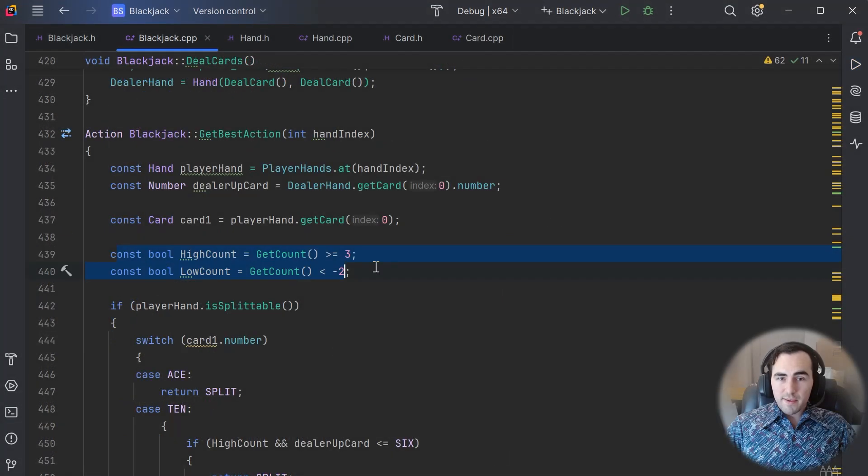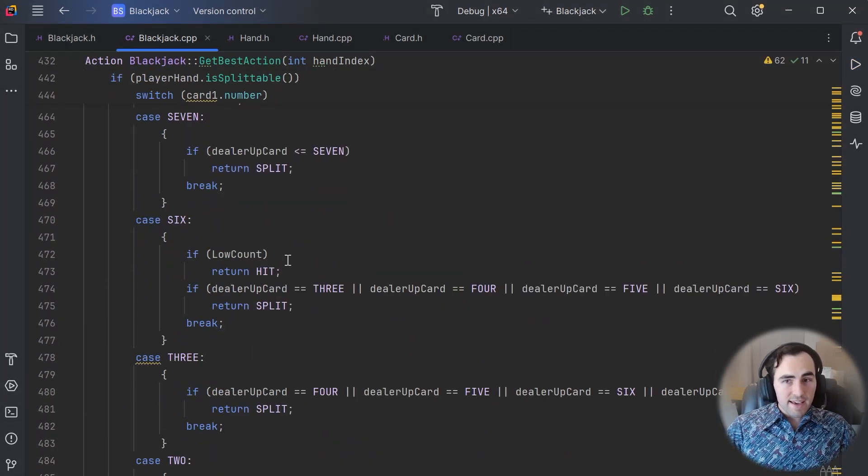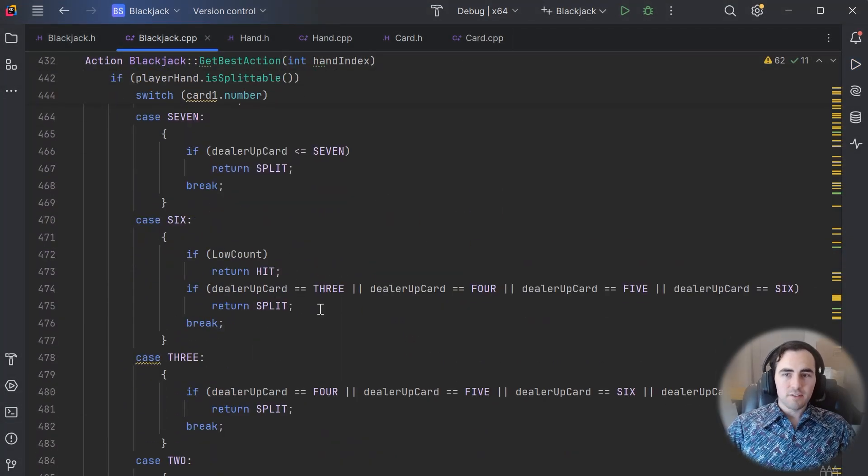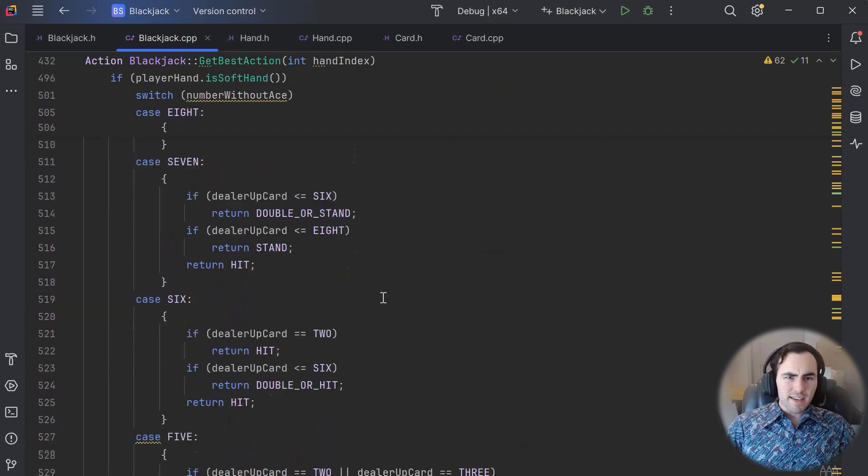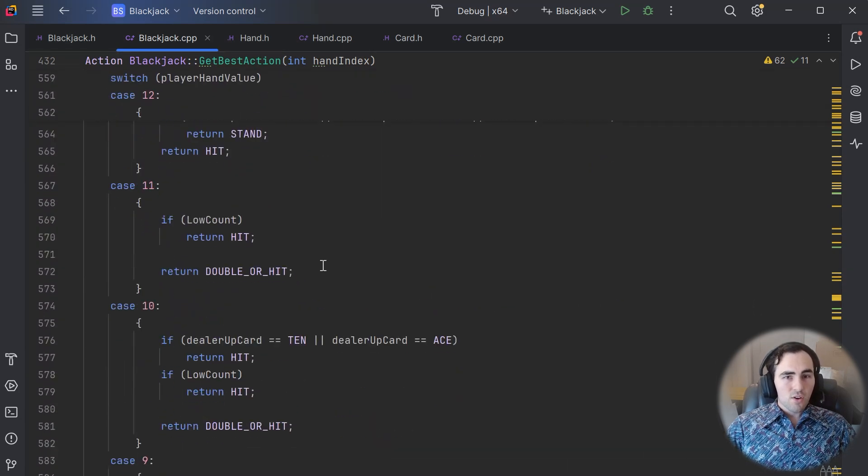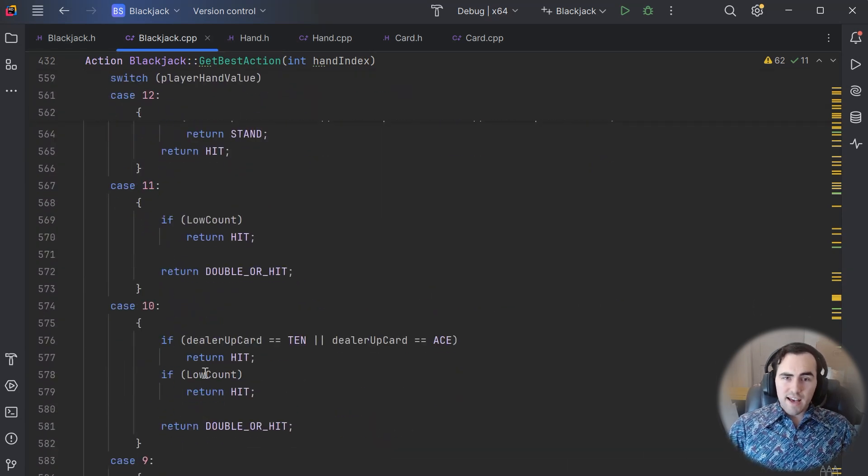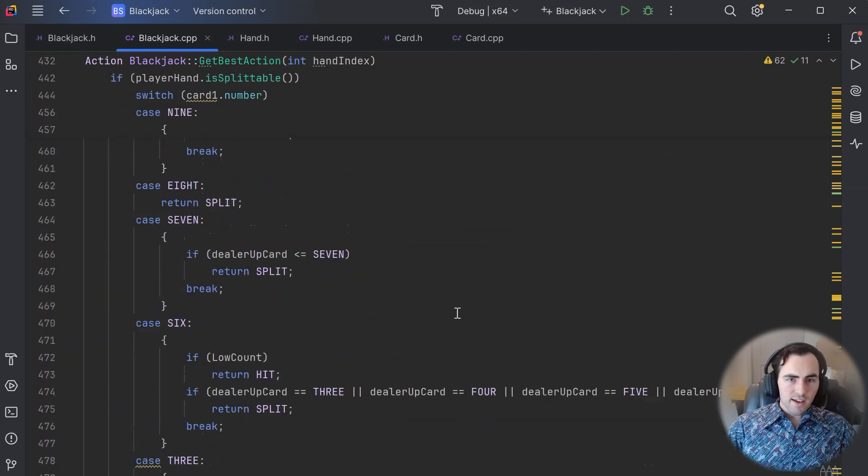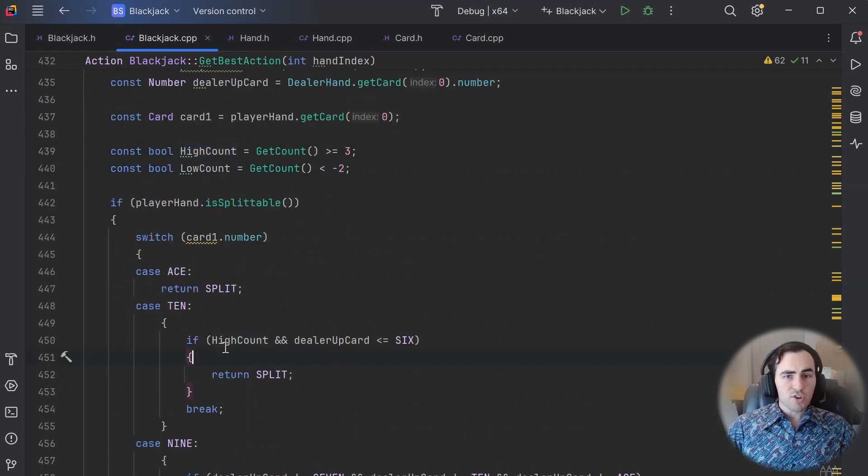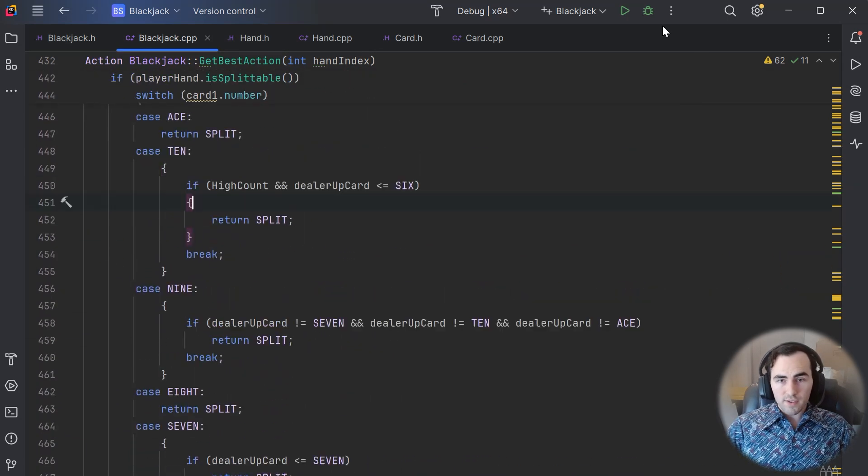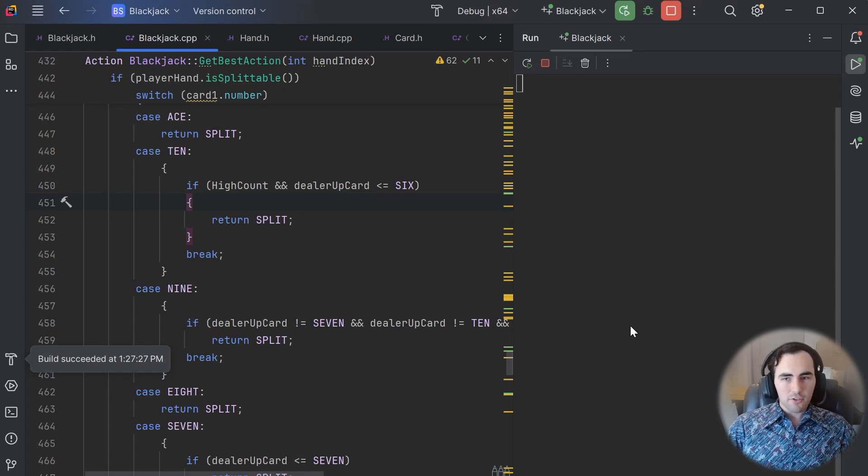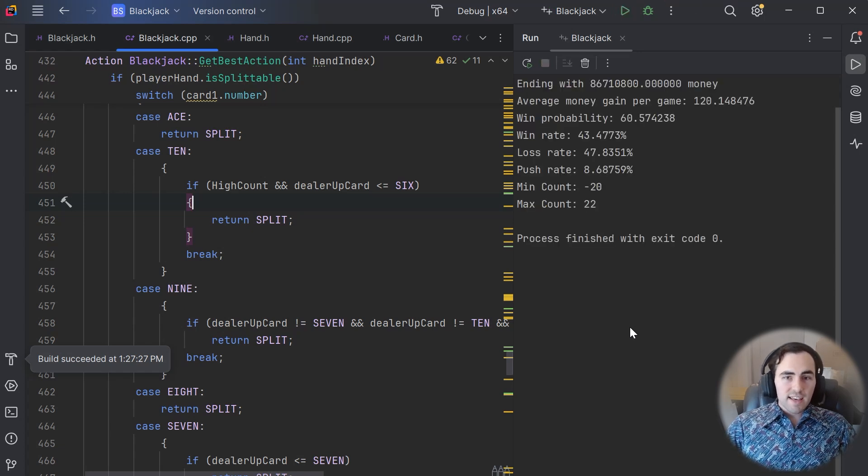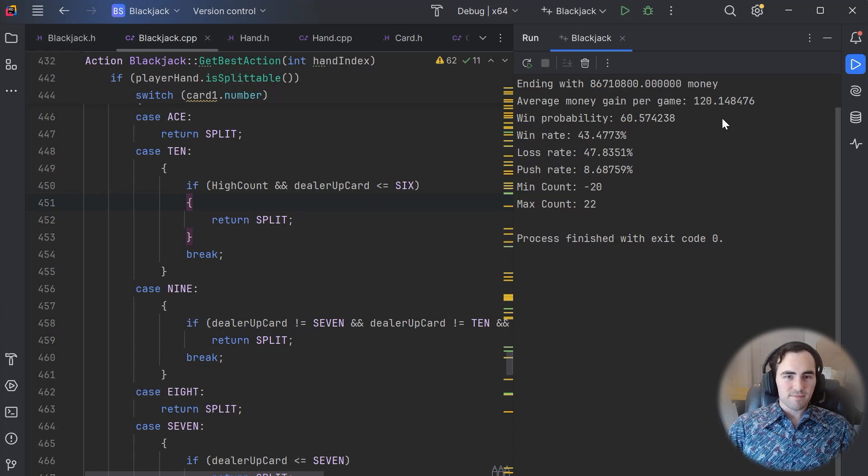The final improvement I am going to do to make this the best AI it can be is to modify its in-game decision making based on the count. When the count is high, we have a higher chance of drawing a 10 value card. Therefore we should hit and double more often when the count is high, and stand more often when the count is low. With these additions, the AI is now making about $120 per game instead of $100.